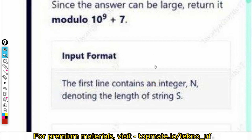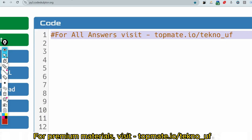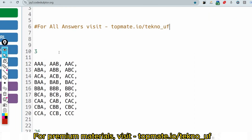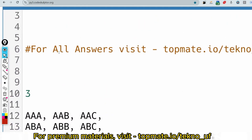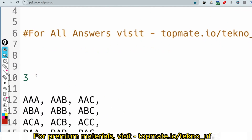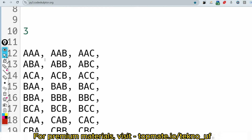The input format: the first line contains an integer N denoting the length of S. The sample input is 3, and the output will be 26. Let me show why.